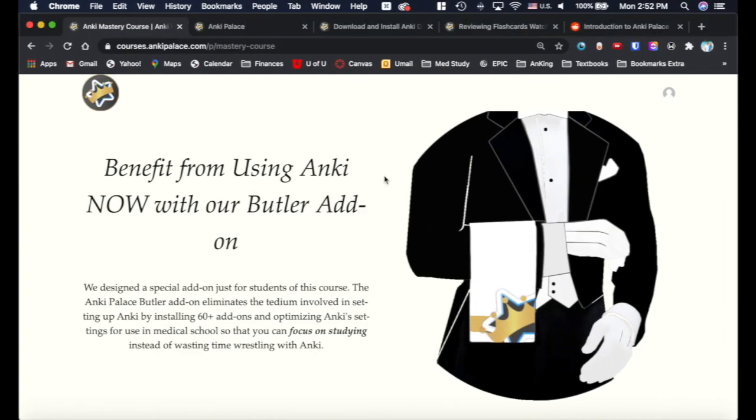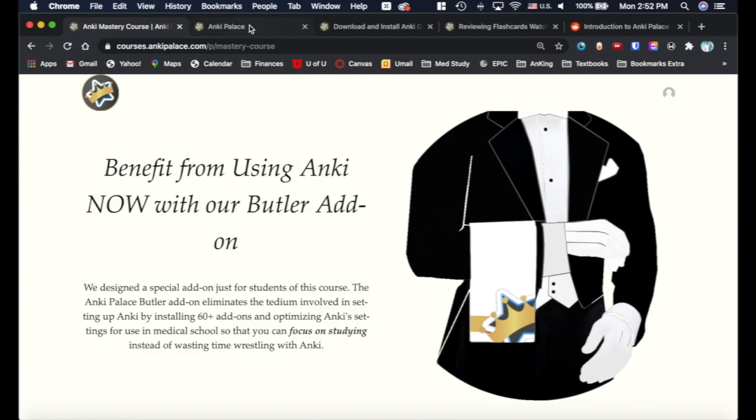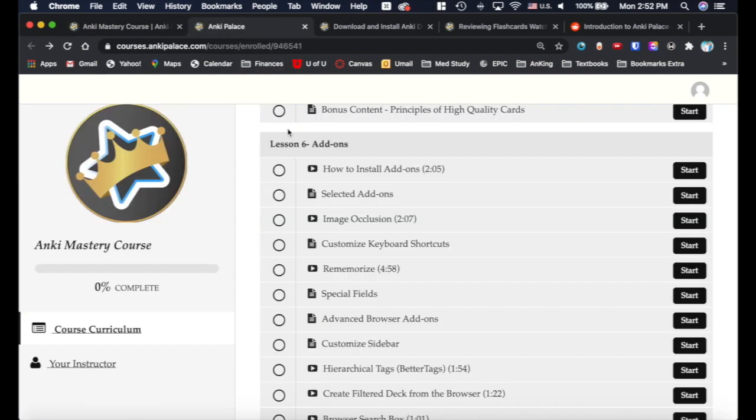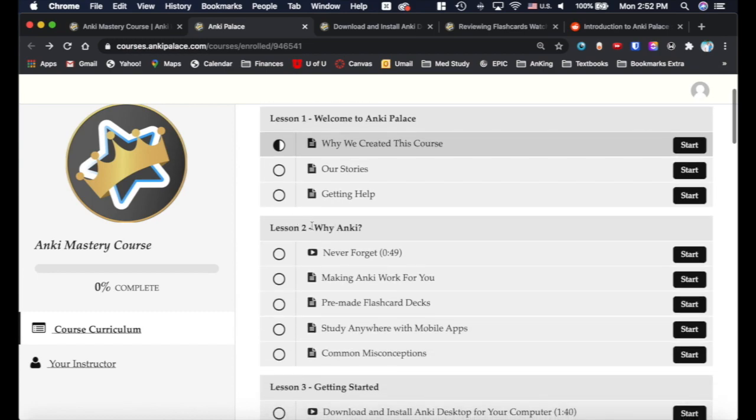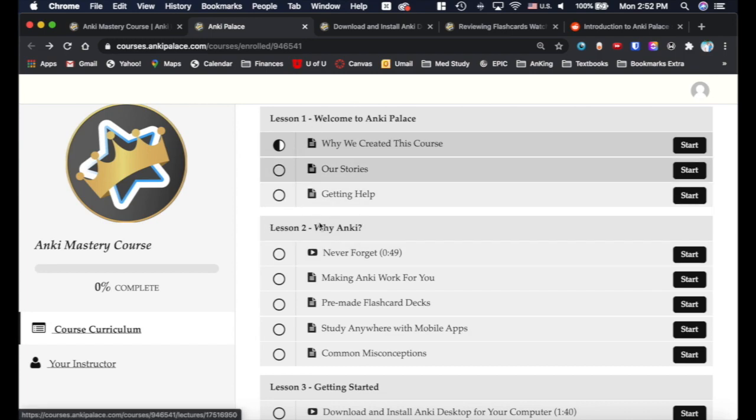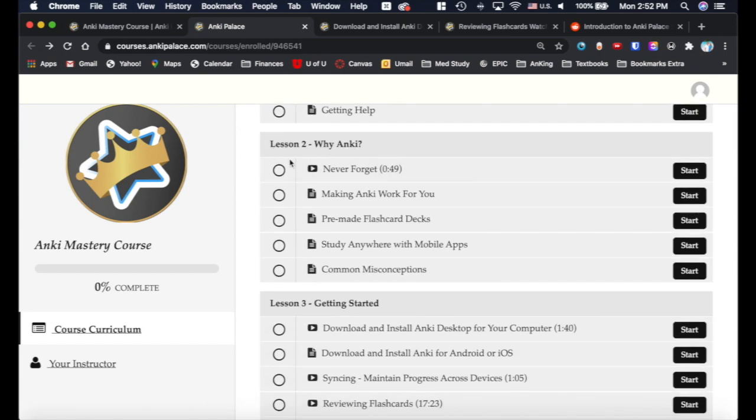So that's kind of how the course is intended to work. And now I'm going to actually go into the course here just to give you an idea of what it does. This is another reason why this is better than our YouTube videos, is because we made it logically. So lesson two is going to teach you, after we explain why we created this course, is why should you use Anki?